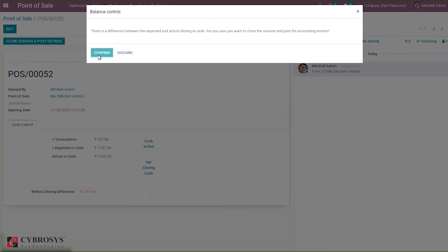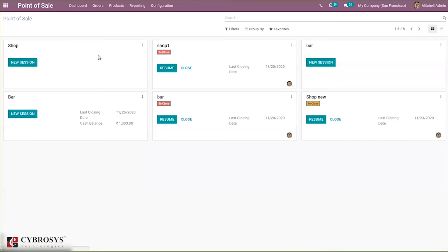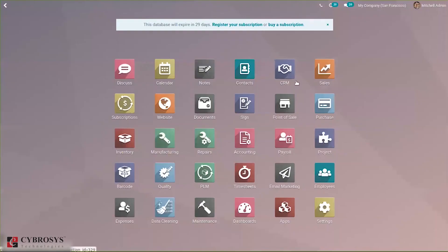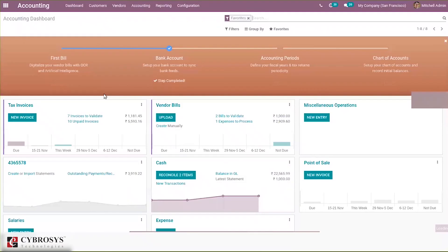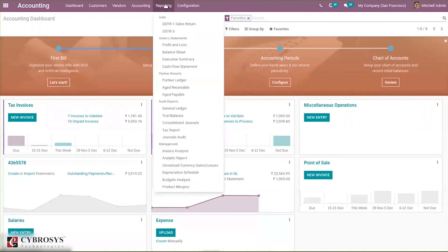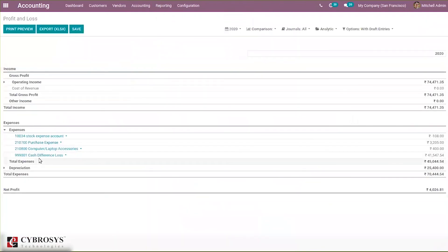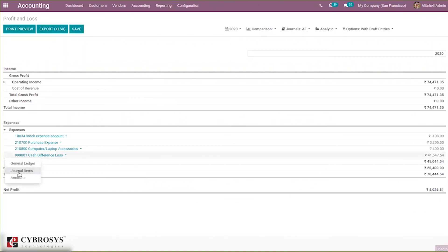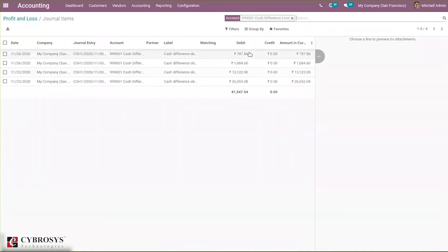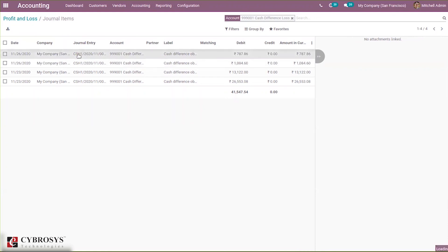Let's click confirm. Now the register is closed and here you can see the cash balance is one thousand. When you go to Accounting — Profit and Loss — and then go to journal items, you can see that amount is depicted. You can see the amount in currency, the label, and the account in which it is added. You can also see the journal entry by clicking on it.